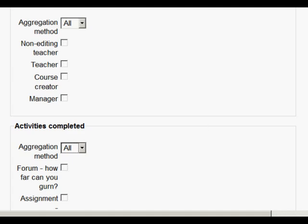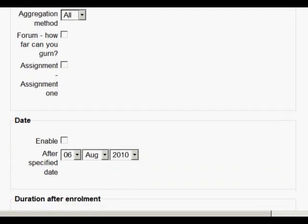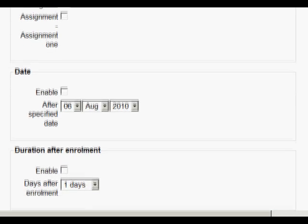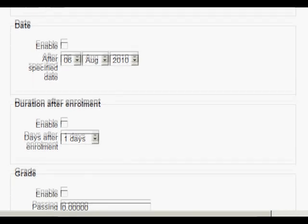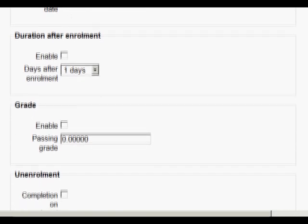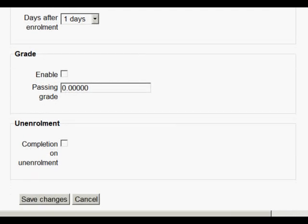Again, another option is that you can decide that you want the course to be completed after a certain date or after the student has been enrolled for a certain amount of time, then the course is complete. Or you can specify that they need to have a particular grade or finally that once they have unenrolled from the course, it's complete.